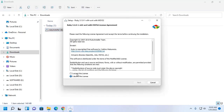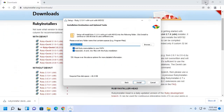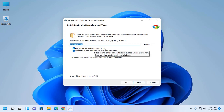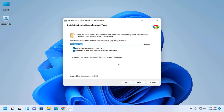Now accept the license agreement and then click on Next. Now select the folder where you want to install Ruby and add Ruby executable to your path environment variable, and select associate .rb and .rbw files with this Ruby installation, and then click on Install.